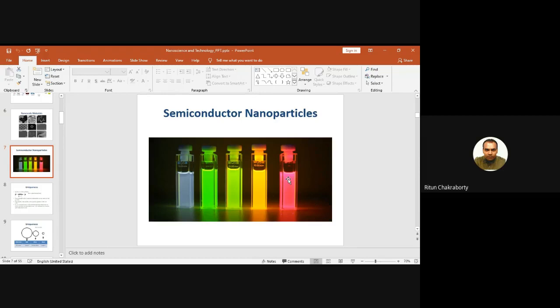Blue wavelength is the shortest and red wavelength is the longest. Shortest wavelength means energy will be higher, and longest wavelength means energy will be lower, because energy band gap and wavelength are inversely proportional — E = hν, or E = hc/λ. Therefore E is inversely proportional to wavelength.